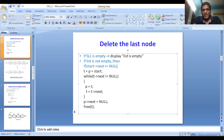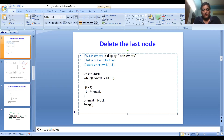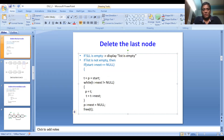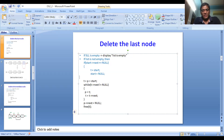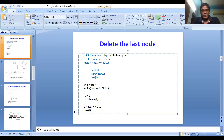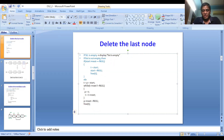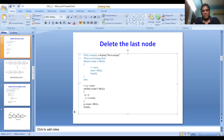If start->next equals null it means there is only one element. Take t = start, then since there is only one node and we delete it, start must point to null — set start = null. This makes the list empty. Then remove that memory with free(t). If this condition is not true, meaning there are more than one elements, we proceed with the else part.